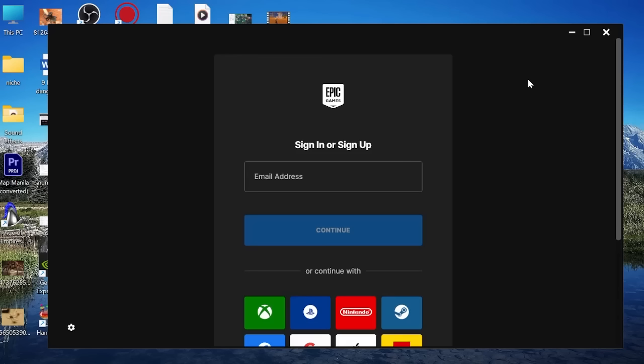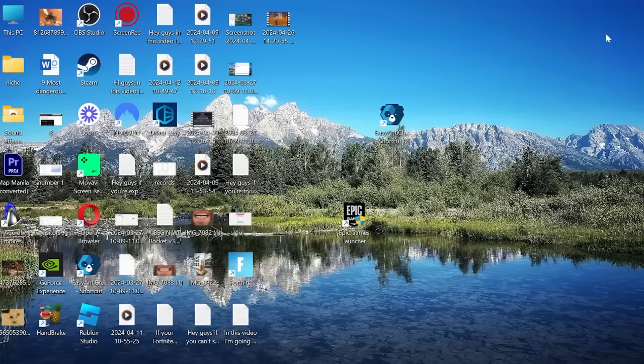Hey guys, if you're having issues logging into your Epic Games account, either you're getting an error message or it just keeps returning you to the login page, then keep watching as in this video I'm going to show you how to fix this.